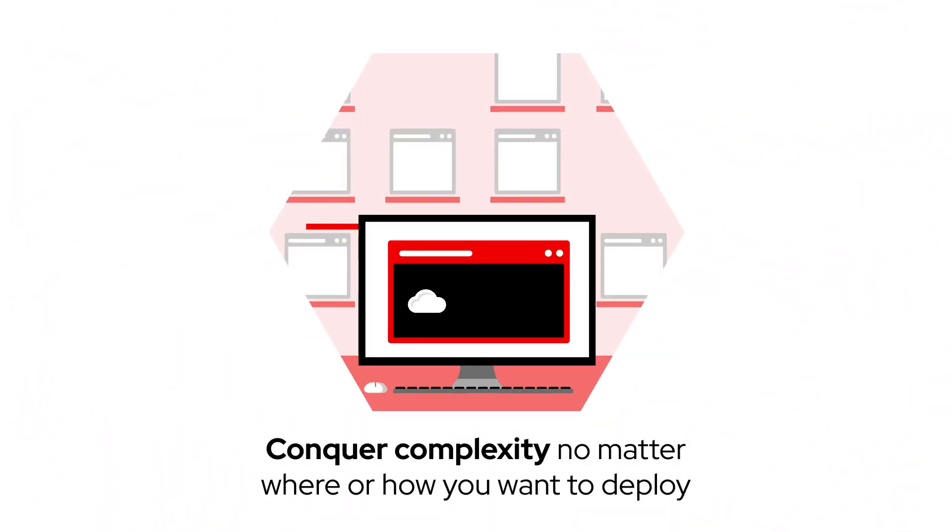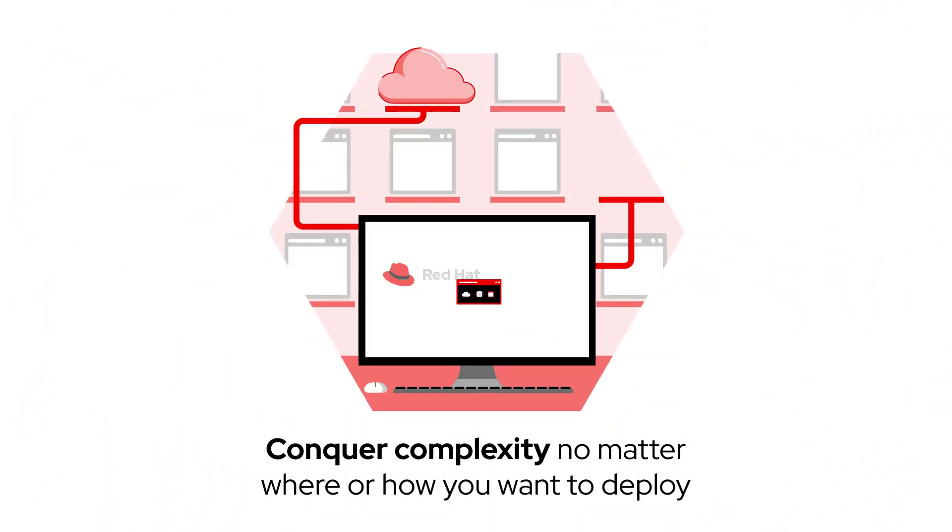Conquer complexity no matter where or how you want to deploy. Continue to choose Red Hat Enterprise Linux.